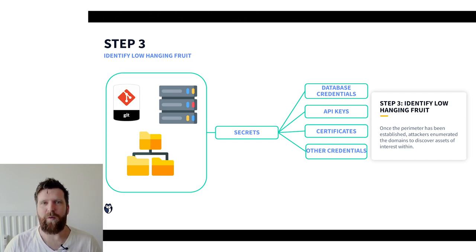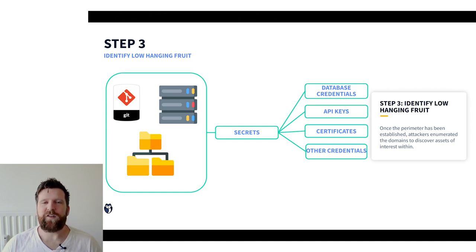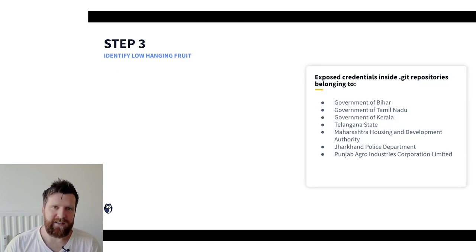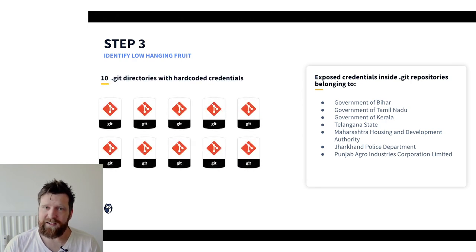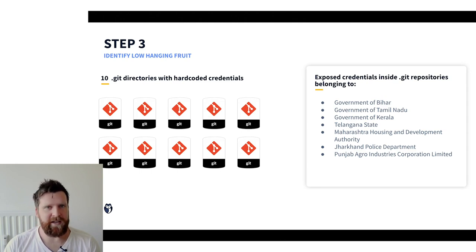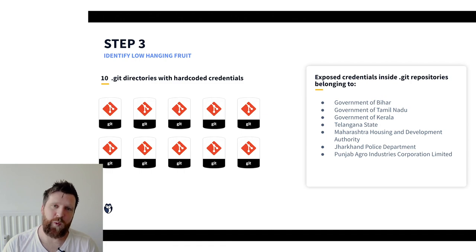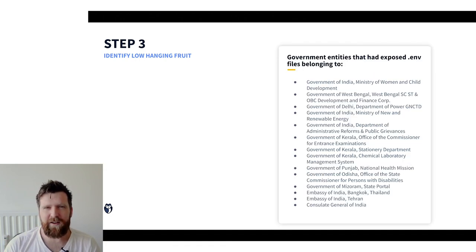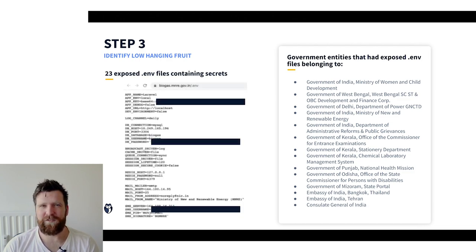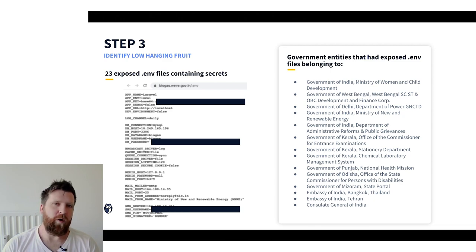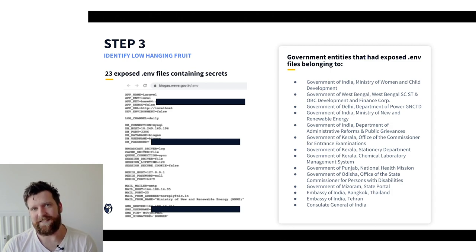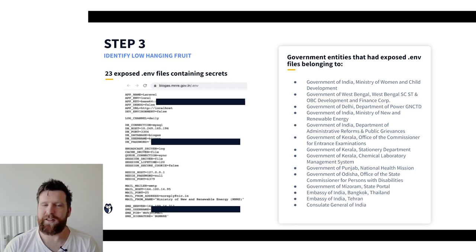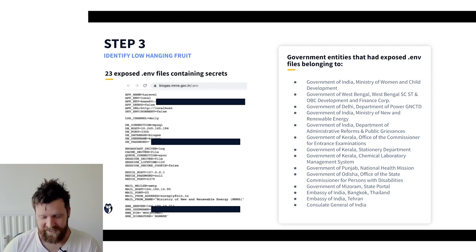Now in this step the attackers found quite a large number of this sensitive information so we're going to run through this really quick but I won't go into too much detail. So first what they found was 10 git directories that were accessible remotely but on the client side that had hard-coded credentials within them. These belong to a number of different organizations within the Indian government. They were also able to find 23 exposed .env files. .env files are environment variables. These are very regularly used to set up the environment of an application so often contain sensitive information. These make them a very high value target for attackers. In this case 23 exposed .env files belong to a large number of different state-owned organizations.